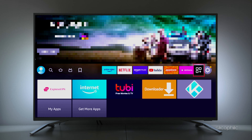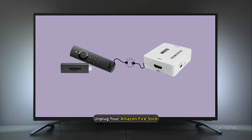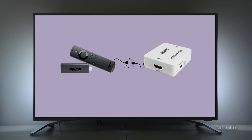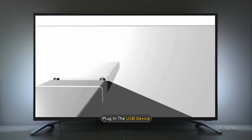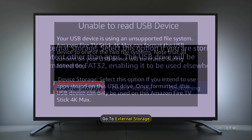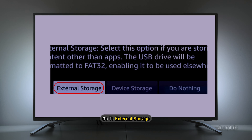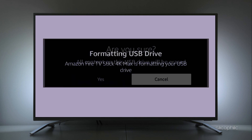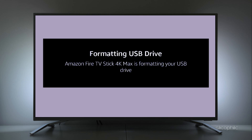Method: Format the external storage. When you cannot move the apps to the USB storage, unplug your Amazon FireStick. Once it reboots, plug in the USB device. If you see that it is unable to read the USB device, go to External Storage and click on Yes. This should format the USB drive.